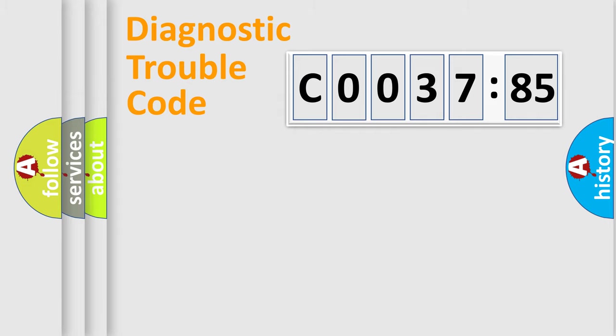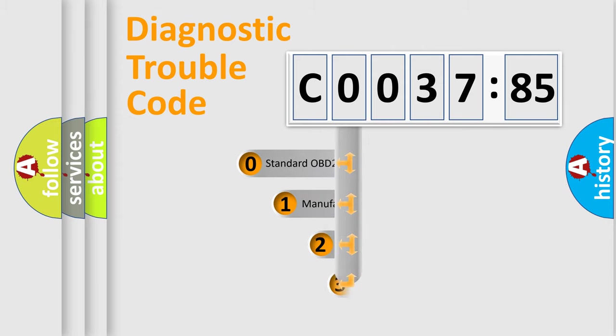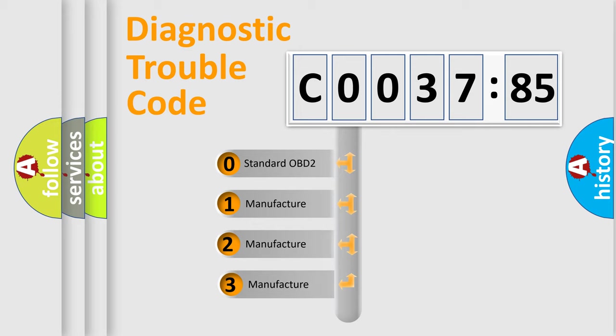Powertrain, Body, Chassis, Network. This distribution is defined in the first character code.